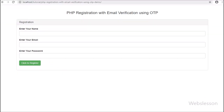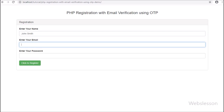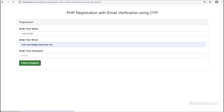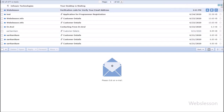Here we can see the registration form on the web page. First, fill in the registration details. Once we have filled the registration form, click on the register button. After clicking the register button, the page will redirect to another page, which asks you to enter your one-time password. For this OTP, first we go to our email address.